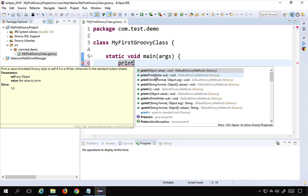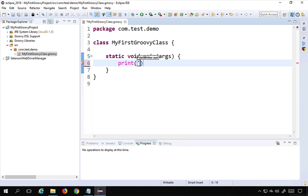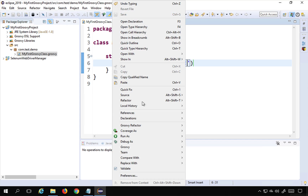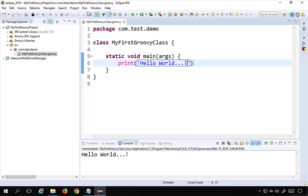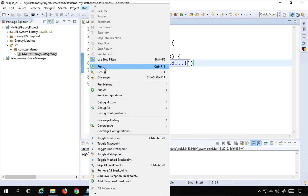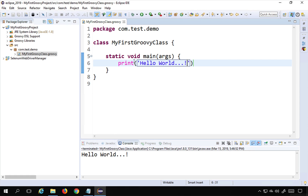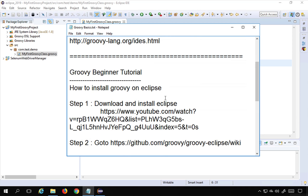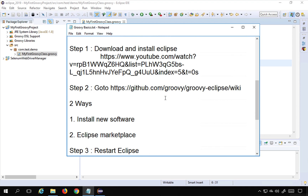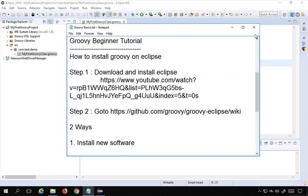In your Groovy class, type print and press Ctrl+Spacebar for auto-completion suggestions — you can see they're coming from the Groovy library. Type a print statement to print Hello World and save. Right-clicking lets you run it as a Groovy Console, Java Application, or Groovy Script. This confirms you have successfully installed and can use Groovy on Eclipse. I hope this session was useful — thank you for watching.